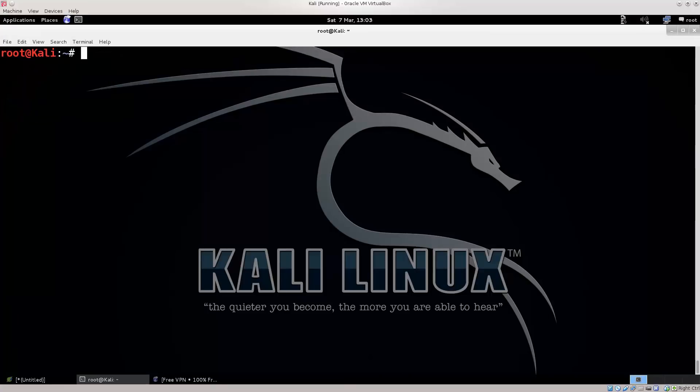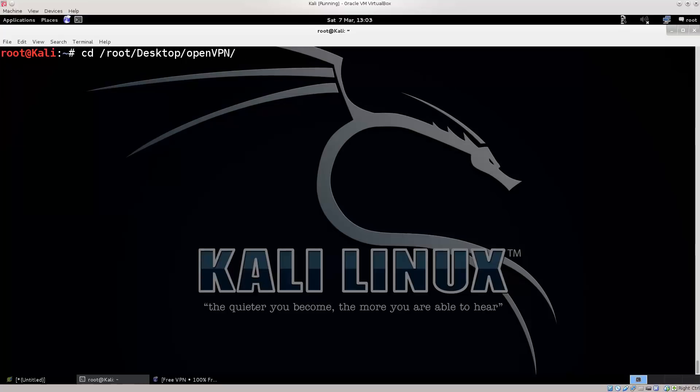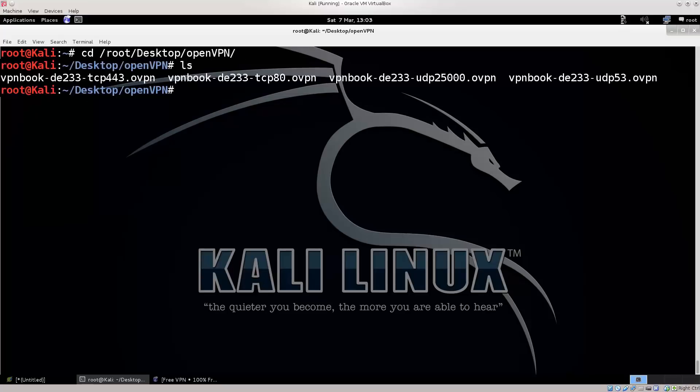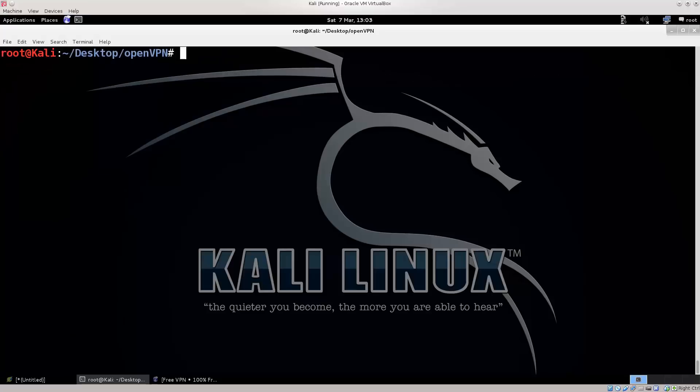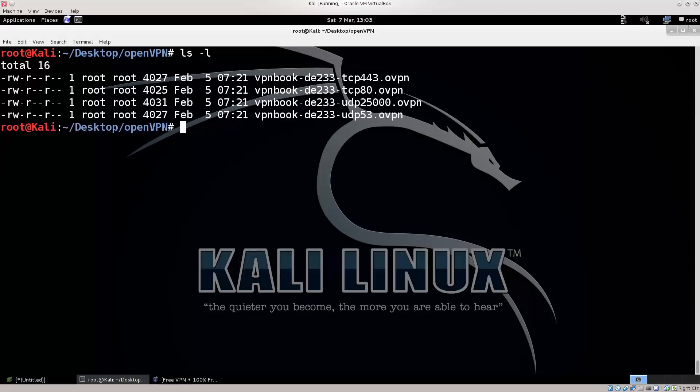Let's just go ahead and clear the screen, you see I've been doing some work there, and go ahead and navigate to your desktop. So, root desktop OpenVPN, let's see what's in there. No, I do not want that sort of listing, give me a long listing.